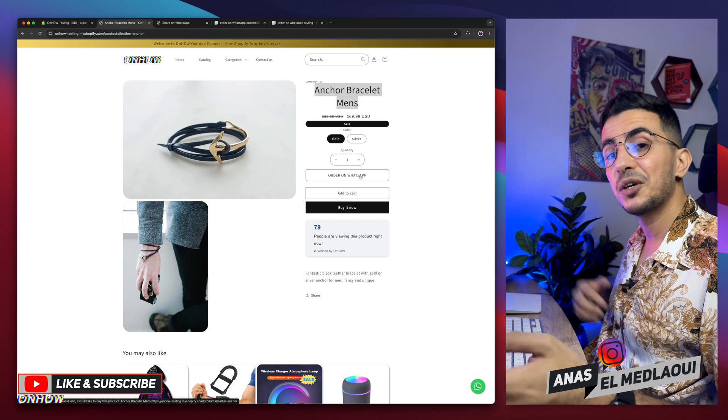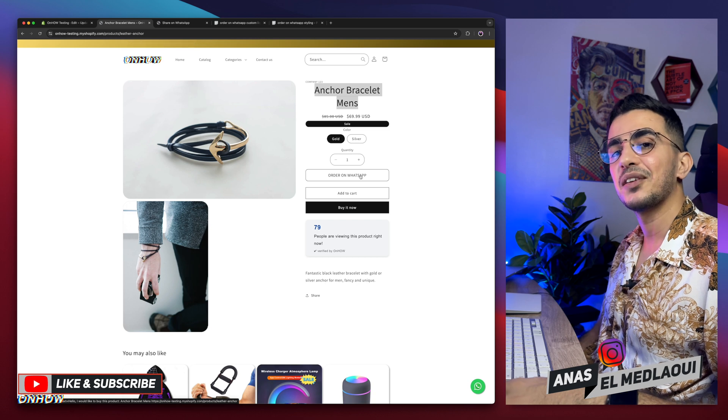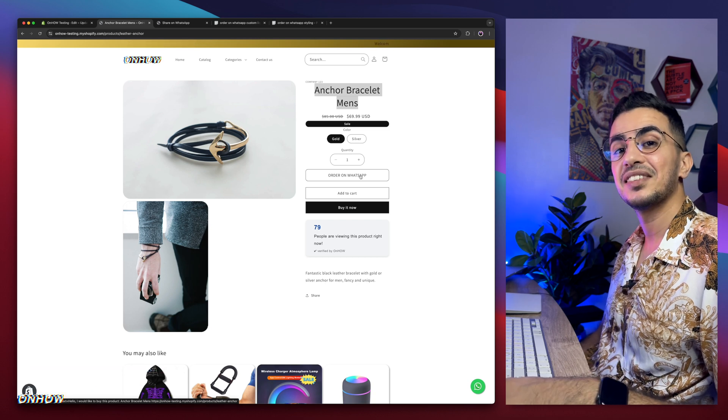And that's how you add an 'Order on WhatsApp' button on the product page for your Shopify store, without using any apps or anything like that. If you have any questions, make sure to drop one below. Thanks for watching — catch you on the next one.